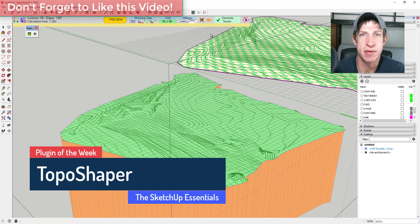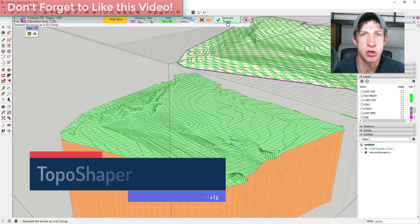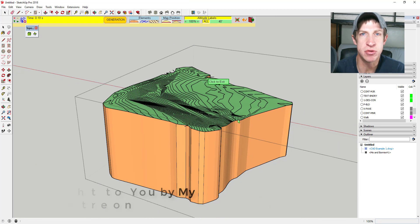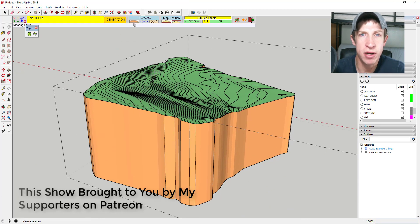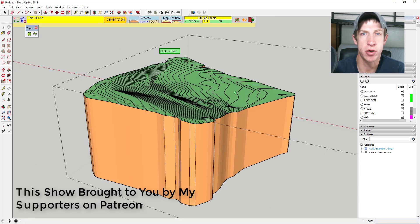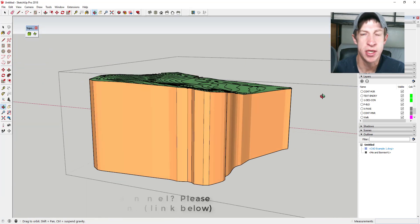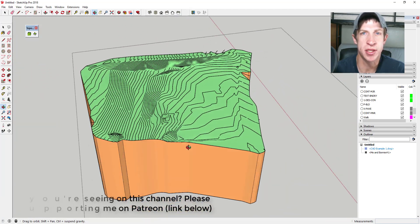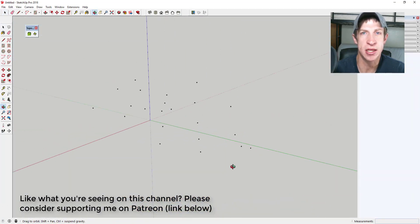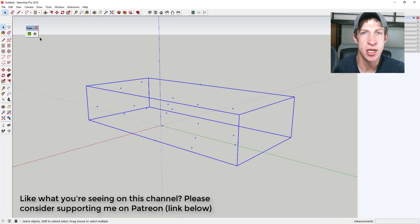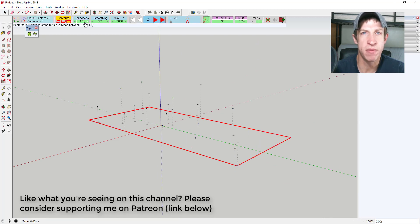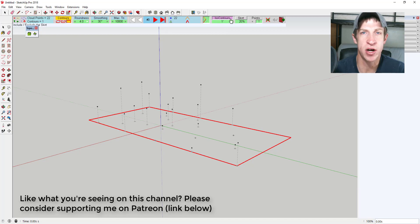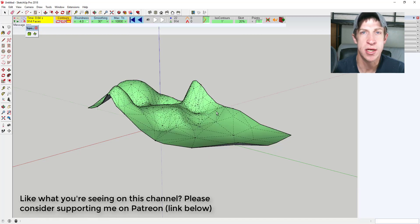Before I get started, I do want to take a second and thank my newest supporter on Patreon, George Crawford. Patreon is the crowdfunding support website where you can support creators that you like on YouTube. So if you like what I'm doing in this channel, please consider checking out that link in the notes below. One of the perks of being a member of my Patreon page is that you can vote on the extension that we cover every week in these overview videos.